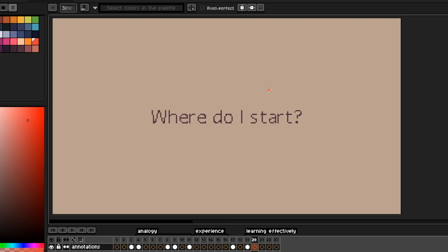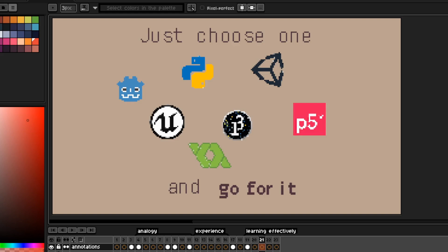All right, then where do I start? What I'd recommend for you is just picking a programming language and tool and just going for it. Just go for it. If you don't like what you picked, just switch. You'd be surprised at how similar most programming languages are and how much carryover knowledge there is.